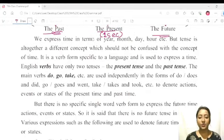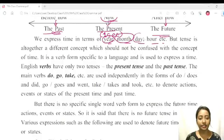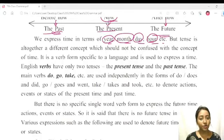We express time in terms of years, months, days, hours, etc. We used all these expressions to indicate time.